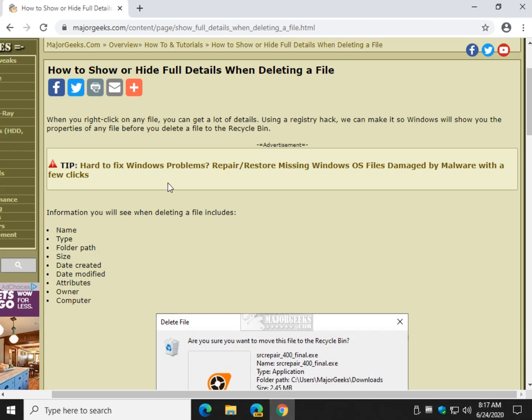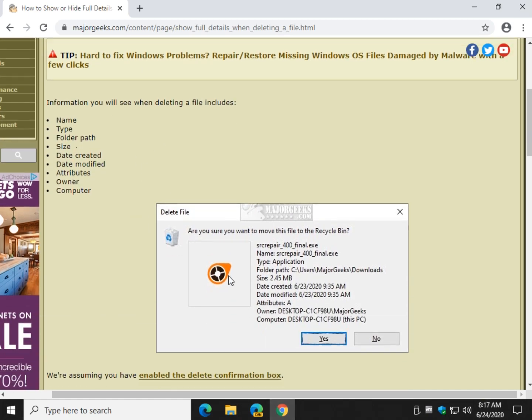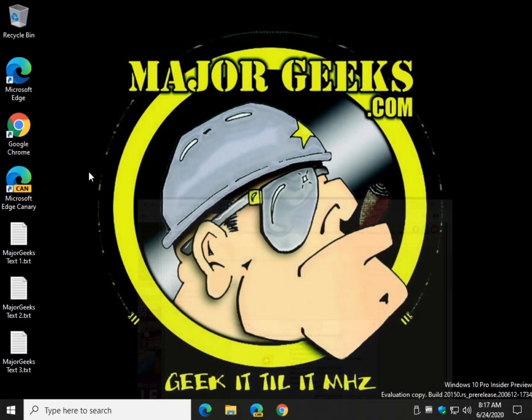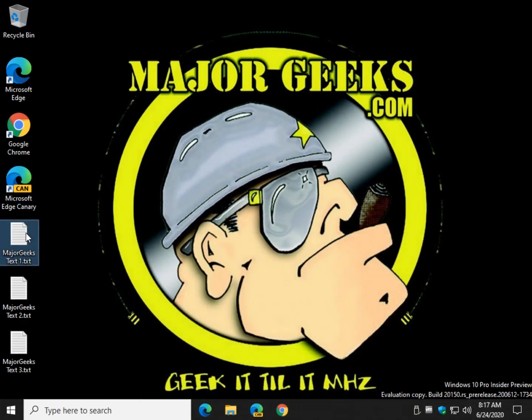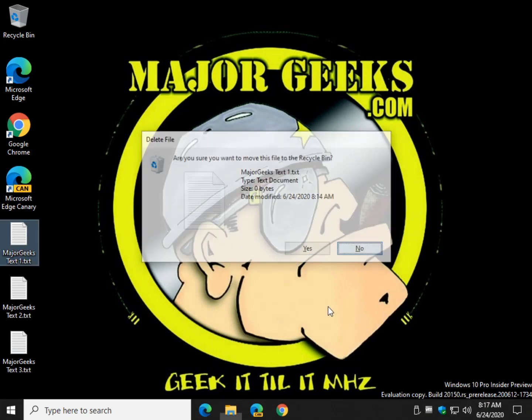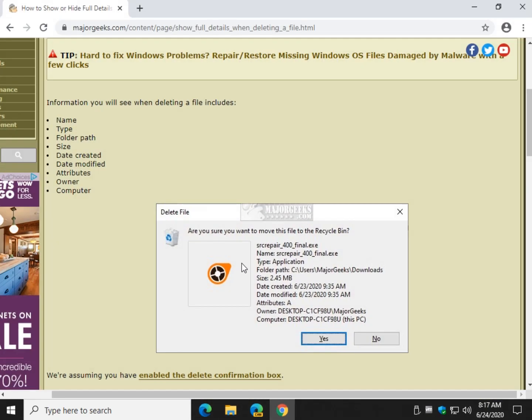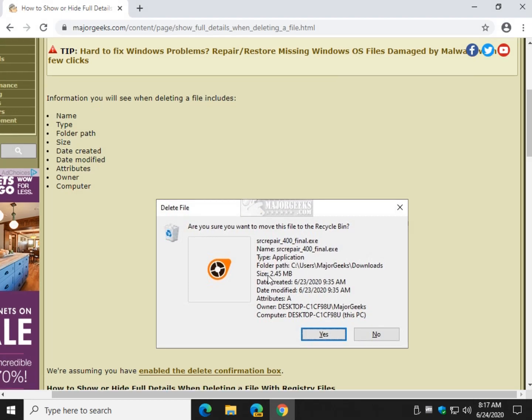Alright, so here's what you're going to see. Now when you click delete, because as you can see here's the difference, this is what you see now. And when we're done, you're going to see this. Pretty cool.